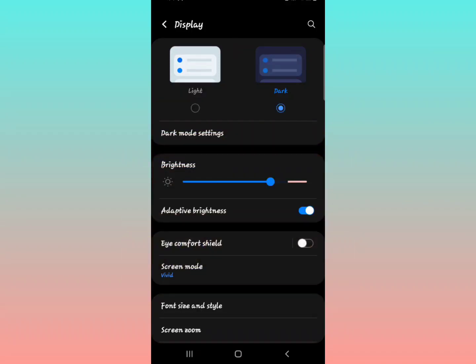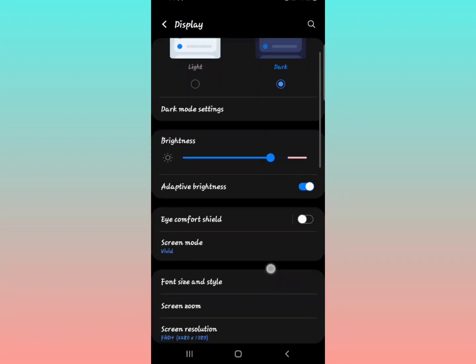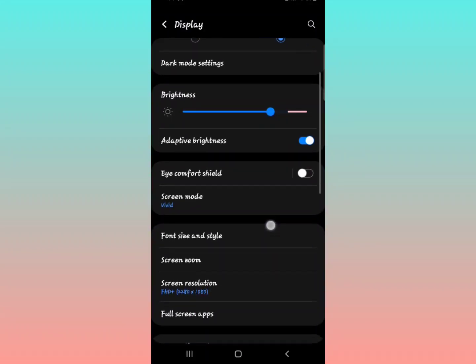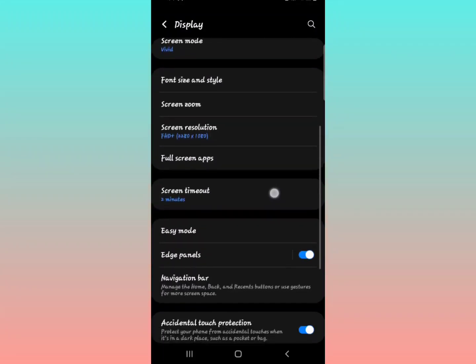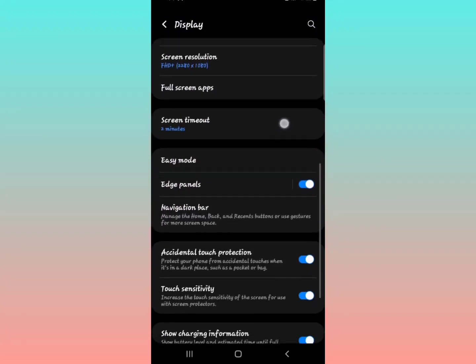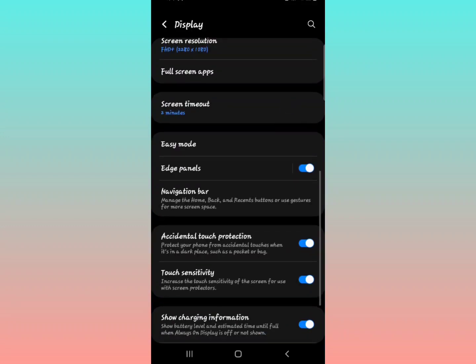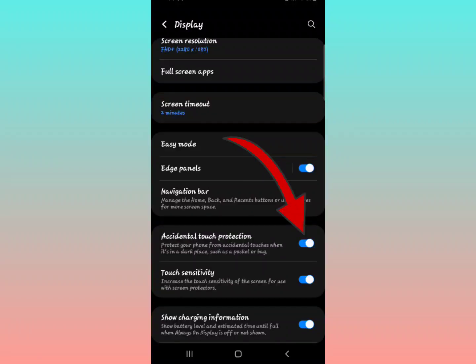After tapping Display, scroll down and look for Accidental Touch Protection. You can see it's turned on. Make sure you turn this off.